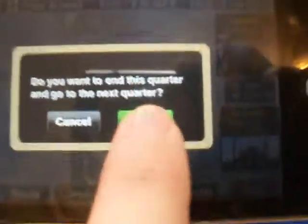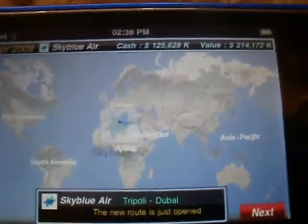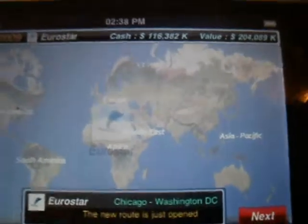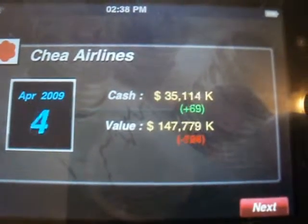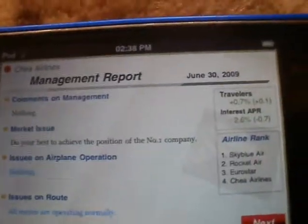Then go to the next quarter. It tells you if your competitors have opened any new routes, and then you can see how much I've earned or lost — I've earned 2,128k, so just over 2,128k. Then it tells you what you can do to make it better, like try to achieve the number one company. All the routes are operating normally. Then you've got the airline rank — I'm at the moment 4th. It tells you what the interest rates are and how much the number of travellers are going up or down.